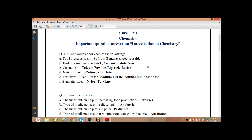From this you can get an idea what type of questions will be there in the exam. This type of questions I have given in the worksheet also. All these answers you will be getting in the study material which was provided before.